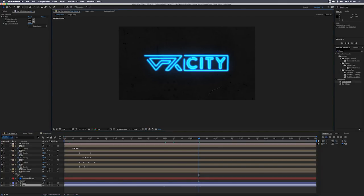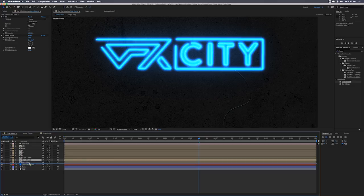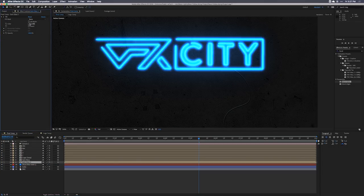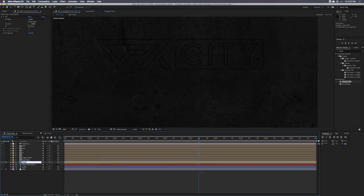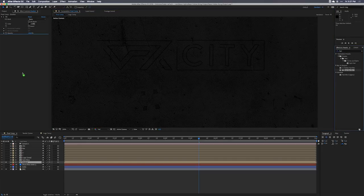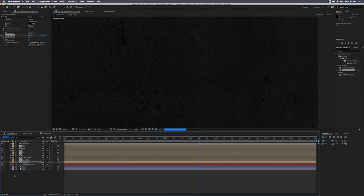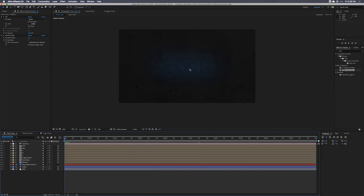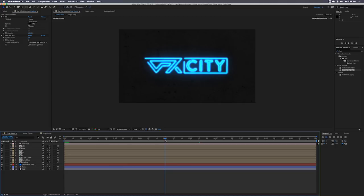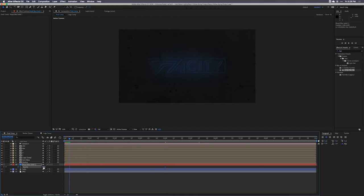If you want, you can add a shadow — duplicate the dark glass layer, make the fill completely black, call it 'shadow,' and move it over just slightly. Go to Effects and Presets, type in Fast Box Blur, and turn it up just a little bit. For the glowing solid layer, I'll go to the four-second mark, hit T for opacity, set a keyframe, then at the half-second mark bring the opacity down to zero. Now let's preview the final result.